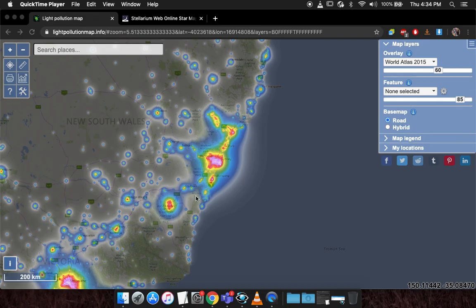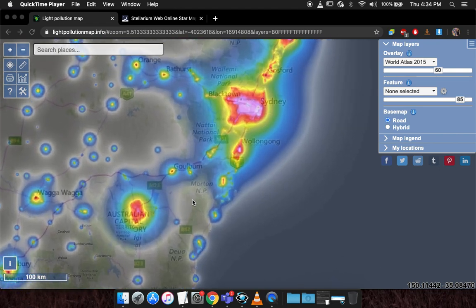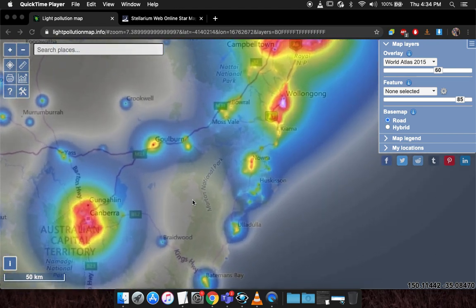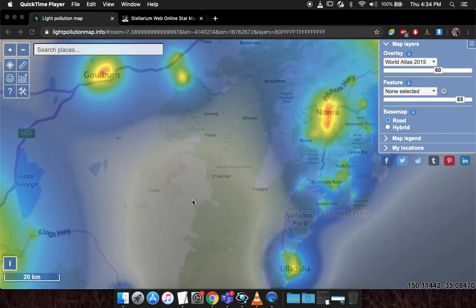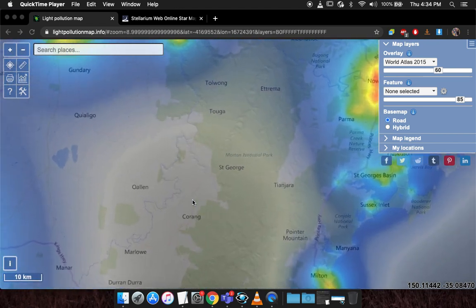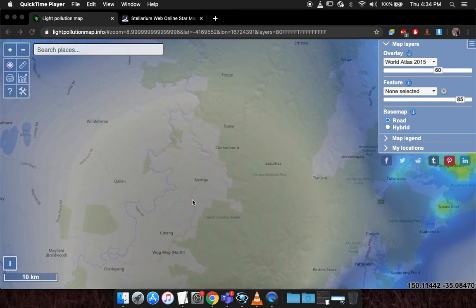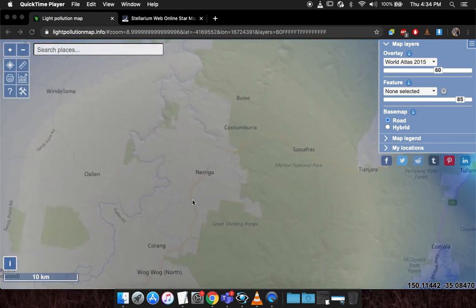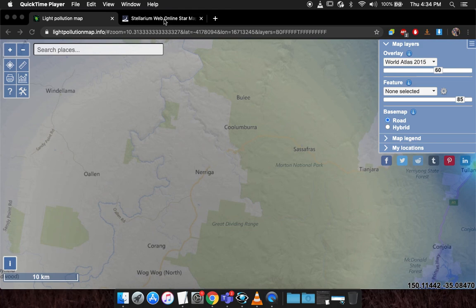First of all, you want to check for light pollution — there are plenty of websites for this. I'm using this one, and you want to shoot your photo with as little to no light pollution as possible. I'm shooting outside of my house; not much light pollution besides the street light, so we're good.